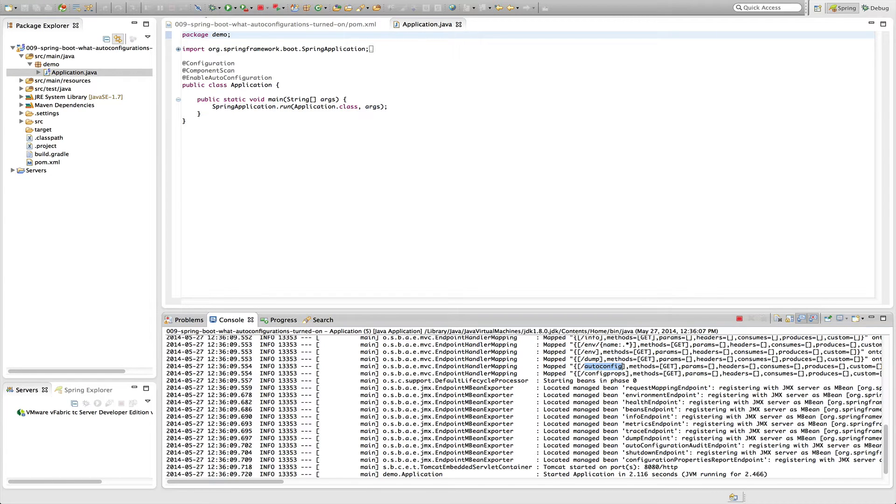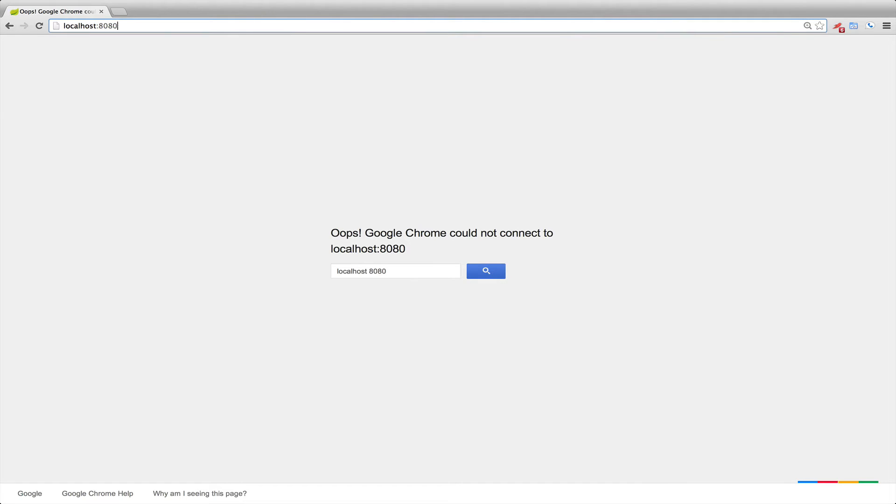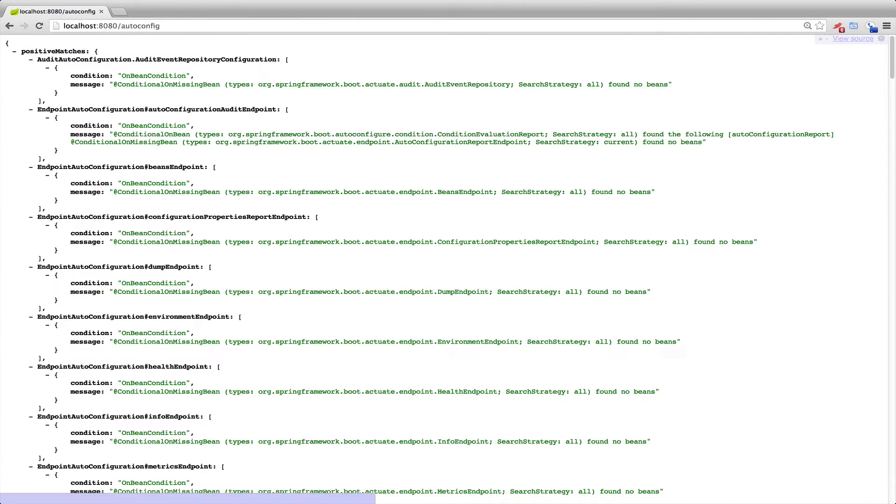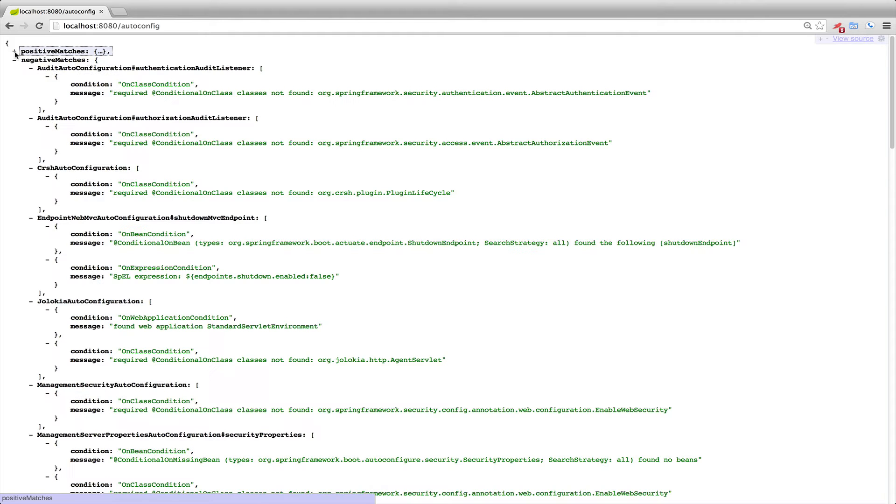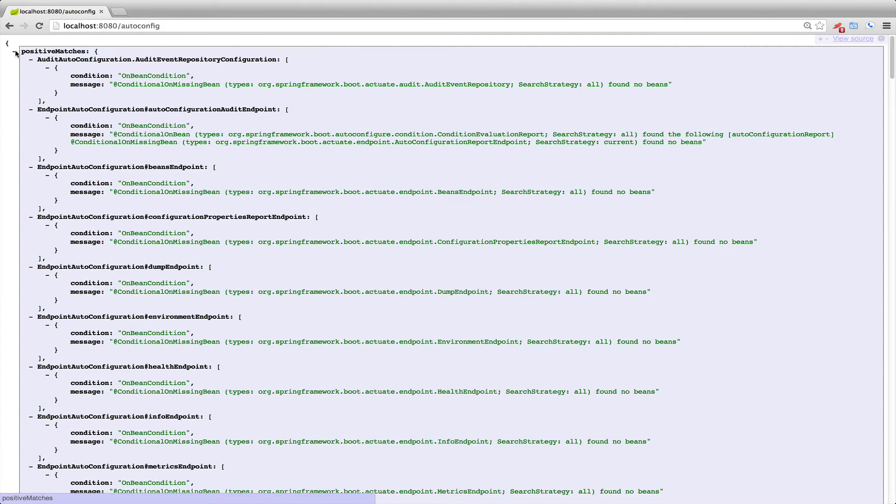So let's go ahead and do that. We switched over to Chrome and if you navigate to localhost 8080 autoconfig, you'll see all of the autoconfigurations that have been enabled. You'll see positive matches and the second node it creates is negative matches. So ones that haven't been enabled. And there's quite a few that are there.